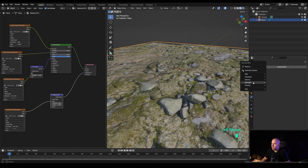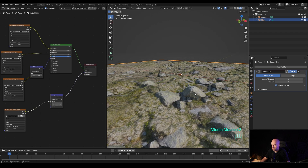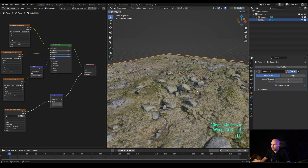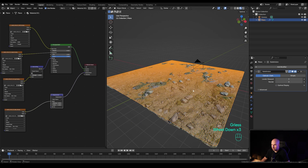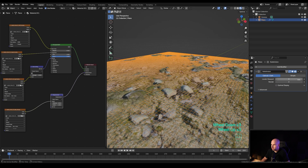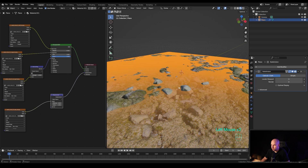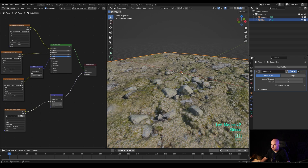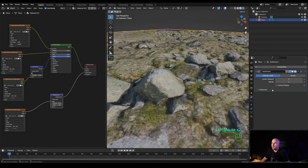If you add the regular subdivision surface modifier, you can see the mesh becoming much more detailed, but it's really dense across the board. If we disable optimal display and look at the mesh, this is the geometry. Going to level three or four will be really, really dense, but it can also be really demanding.